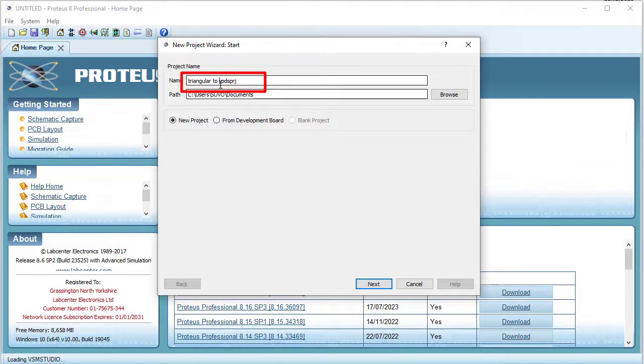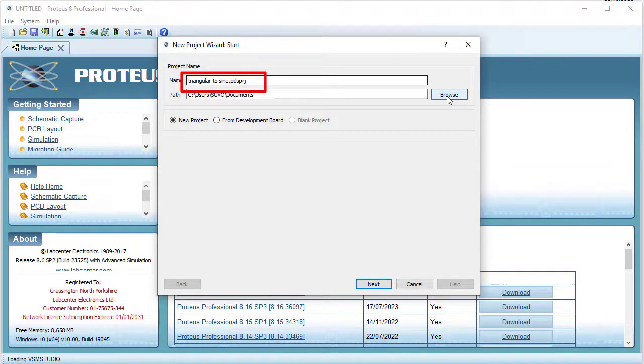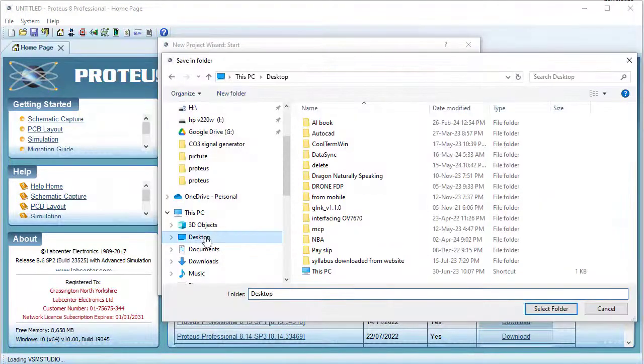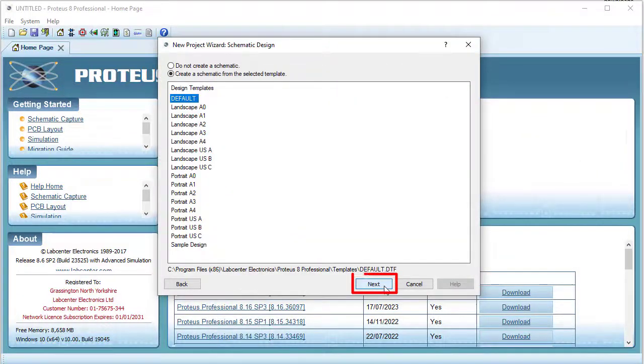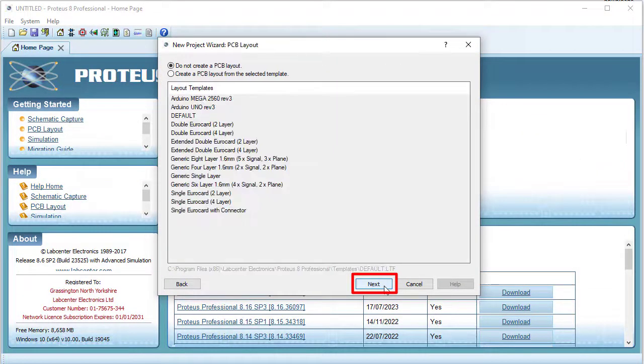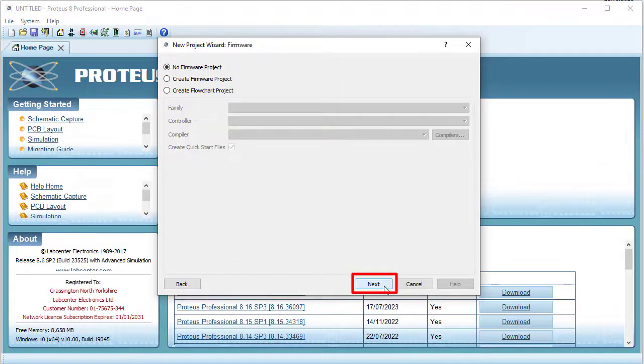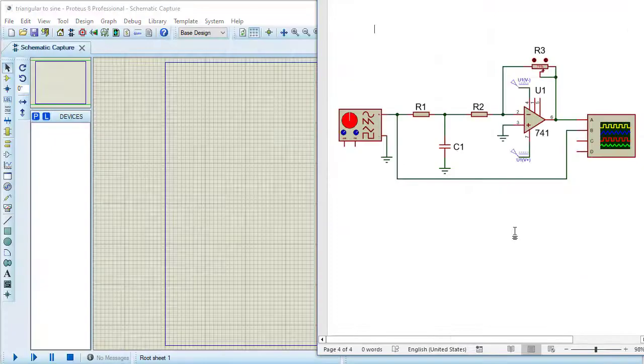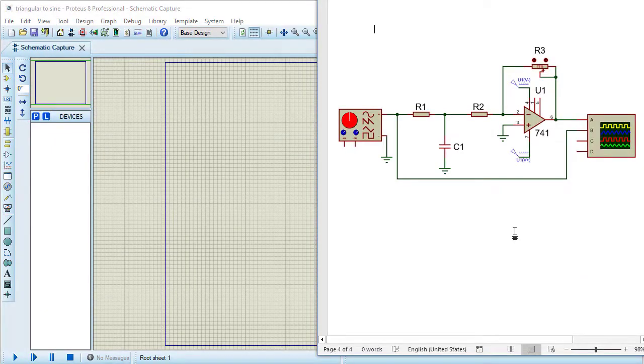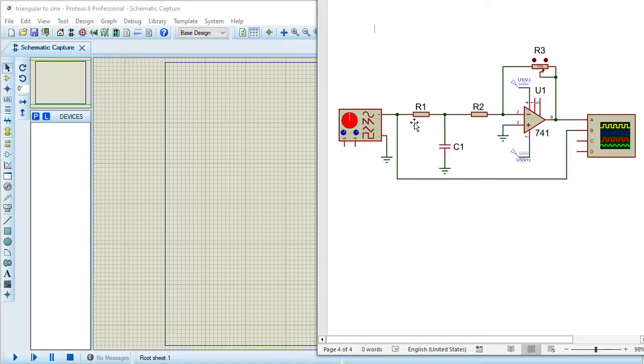Triangular to sine, selecting the path, next, next, finish. This is the circuit I am going to design here for converting triangular wave to a sinusoidal wave.